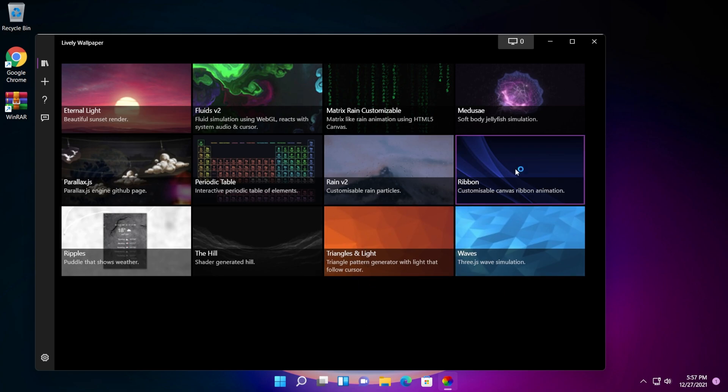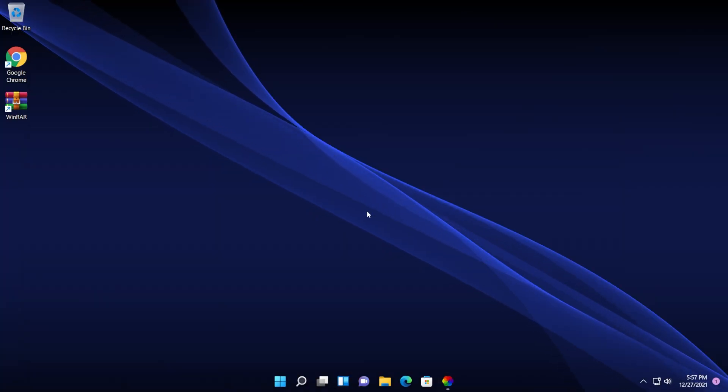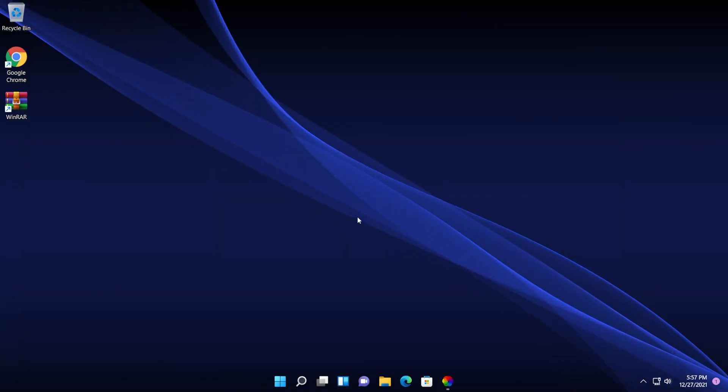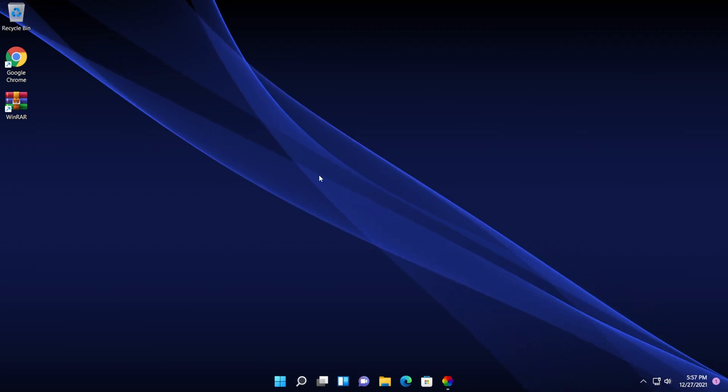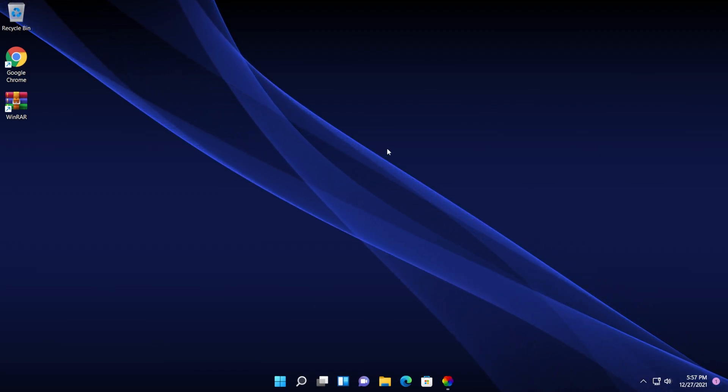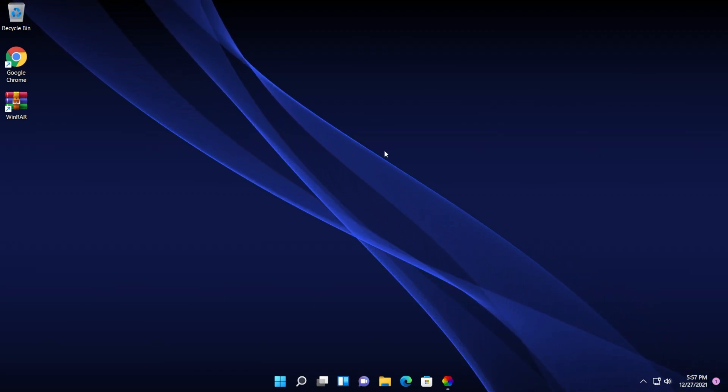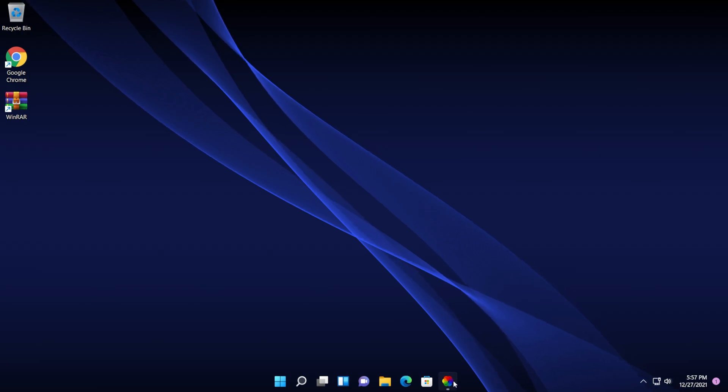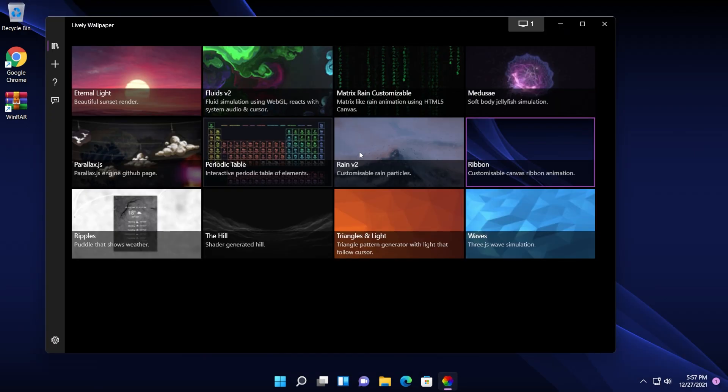So for example, let's enable the ribbon one. It's going to enable it in a few seconds and you can see that it is really, really nice. It has a wonderful GIF applied to the wallpaper. I think that is really, really good. This is a really nice theme.